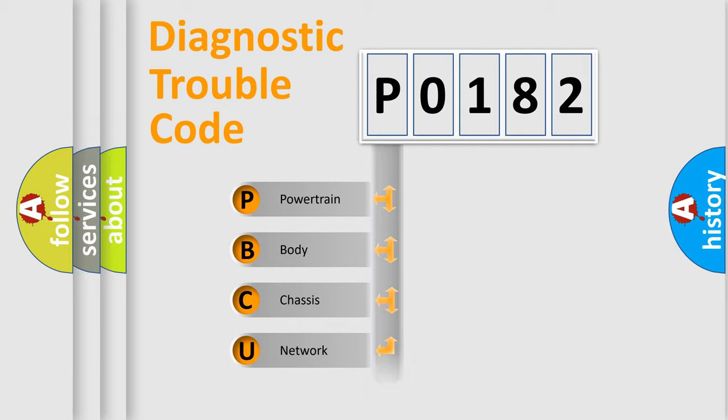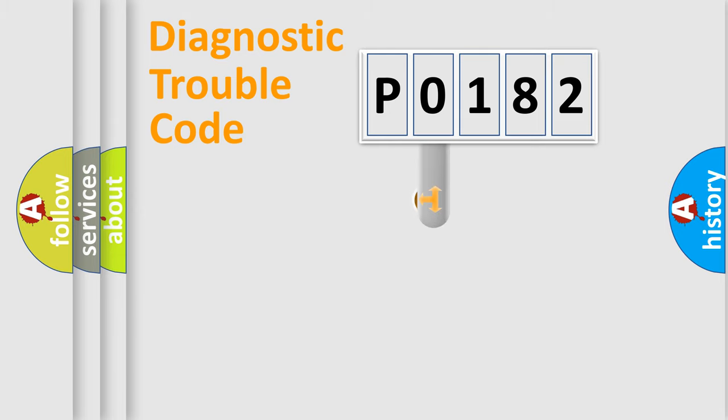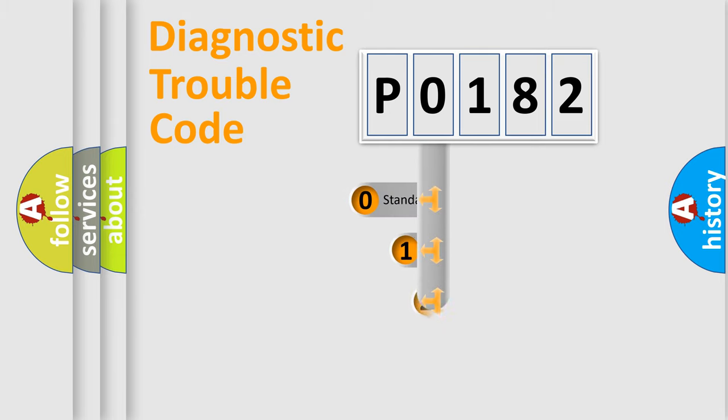Powertrain, Body, Chassis, Network. This distribution is defined in the first character code.